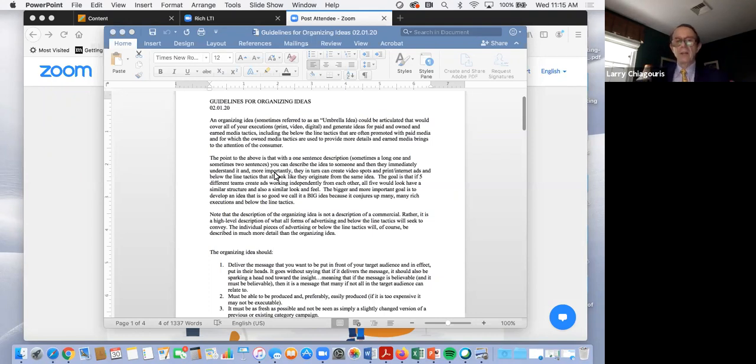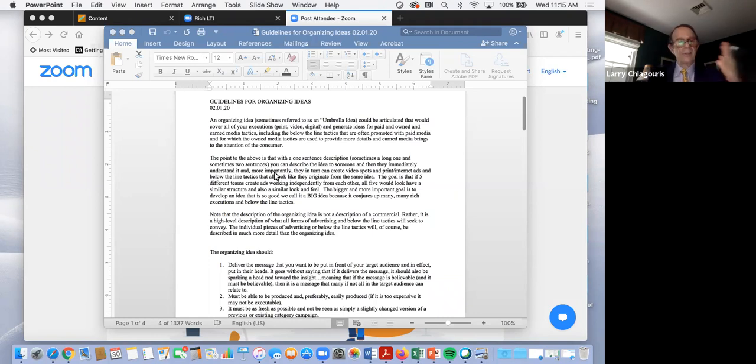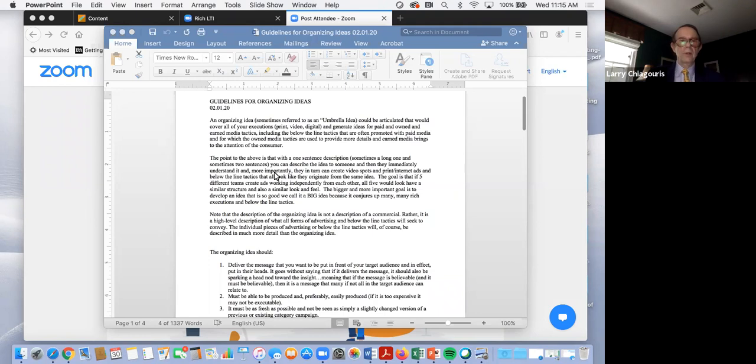But once that's all signed off on by all the people that are on the team, then everybody goes off and starts to work on the organizing idea. If this is the message that everyone believes we want to put in the minds of the target audience, what's the best way to do it?